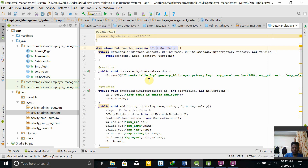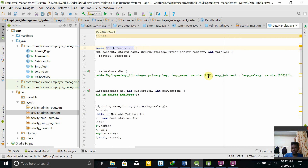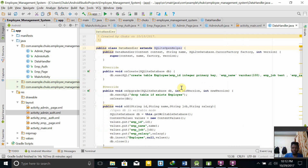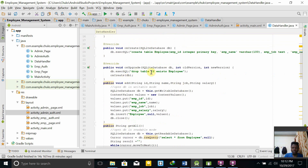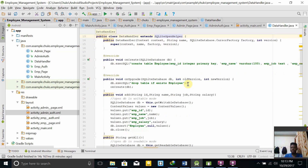In onCreate, we use db.execSQL to create a table called Employee with columns: employee ID as primary key, employee name as text, employee job as text, and employee salary. In onUpgrade, we do DROP TABLE IF EXISTS employee. These are the two basic methods you must override each time you extend SQLiteOpenHelper. Then we define our own functions to enable inserting, deleting, or modifying data in the database.